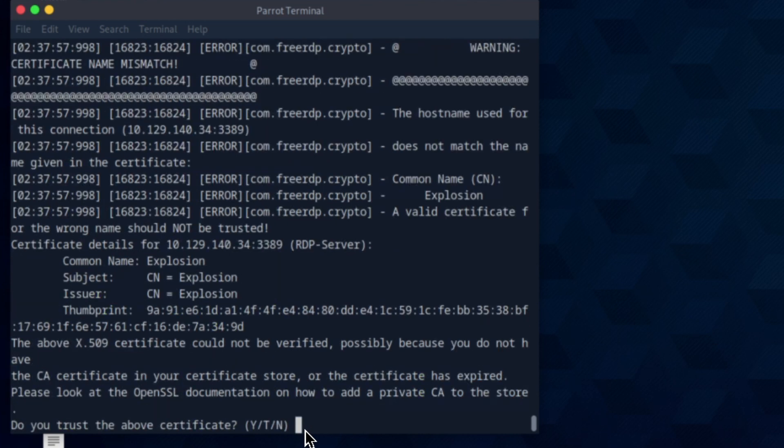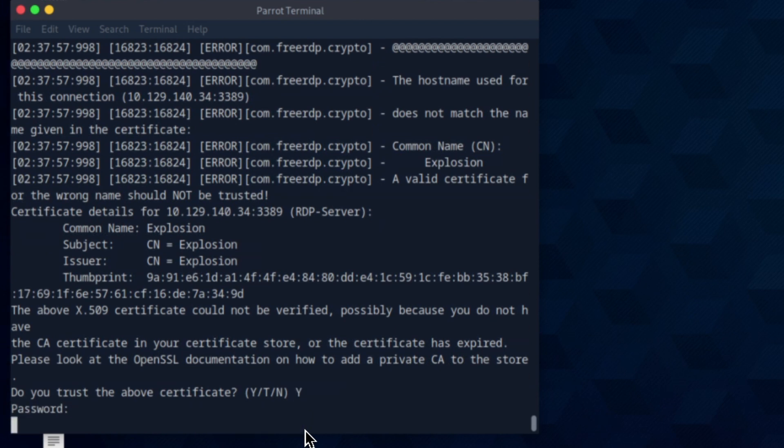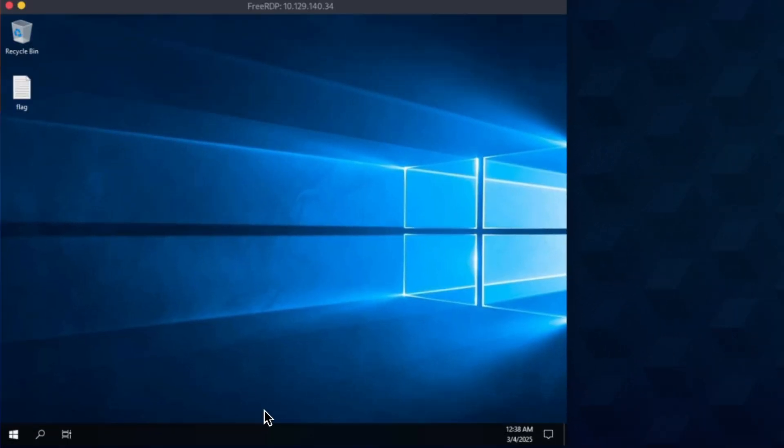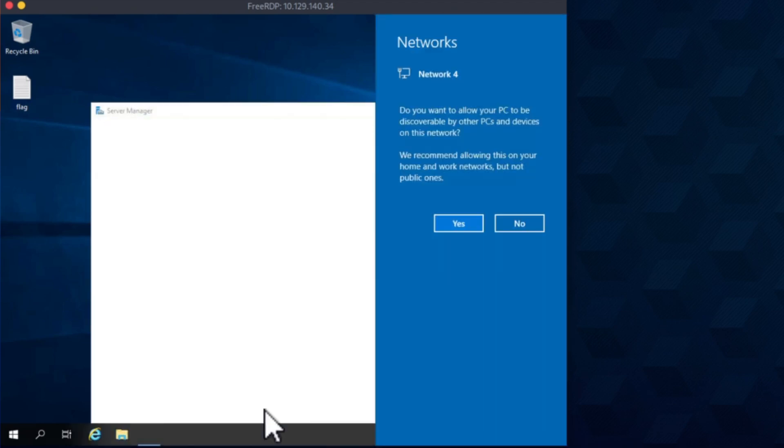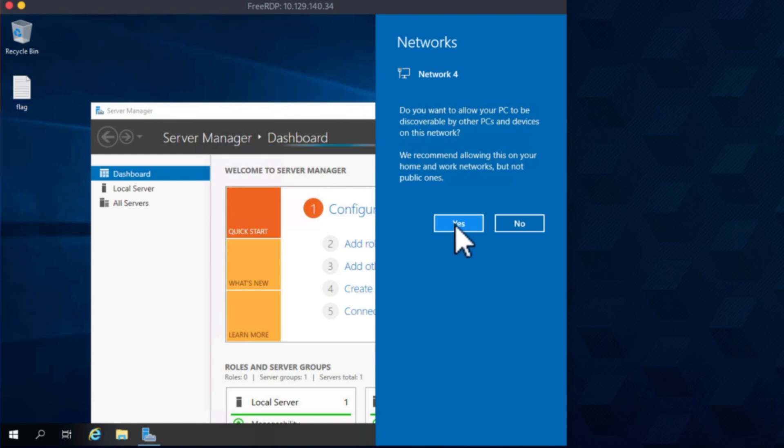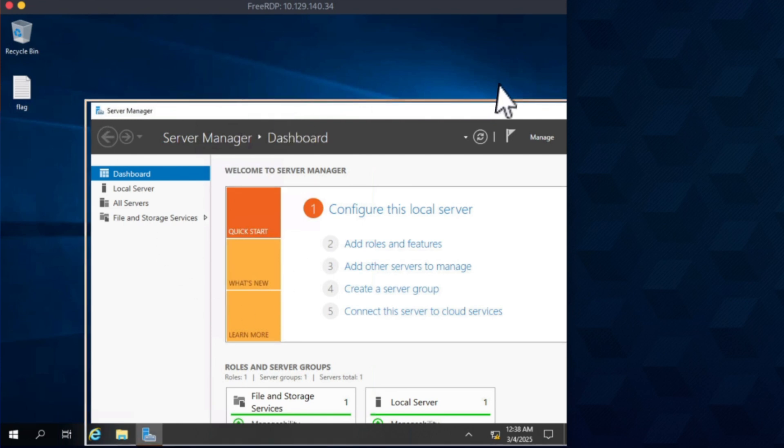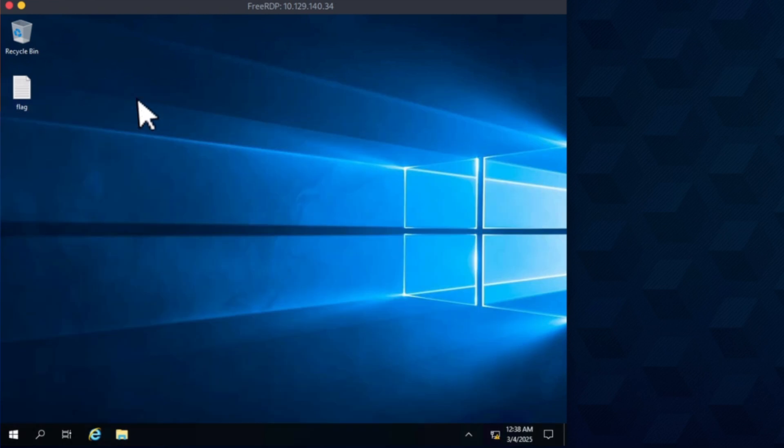You trust the certificate? Yes. Okay, let's try a blank password. Great, we are in! So the graphical user interface of the target is being streamed to our terminal, and we can perform all the actions exactly like a regular user. Let me close this. Okay, and here is our flag.